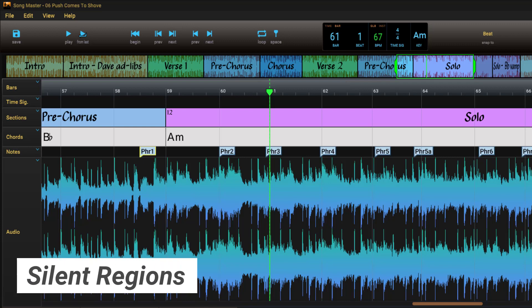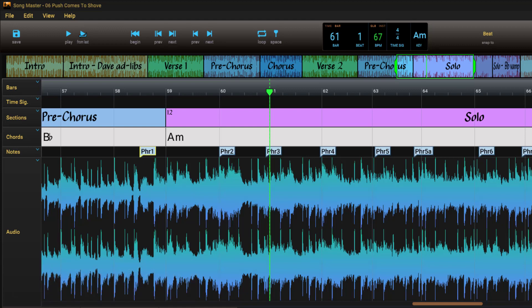When learning or transcribing a phrase, it's often convenient to play the phrase, then pause a bit to hear yourself play it before playing the loop again. If you drag the very top part of a loop marker, you can create a silent region.